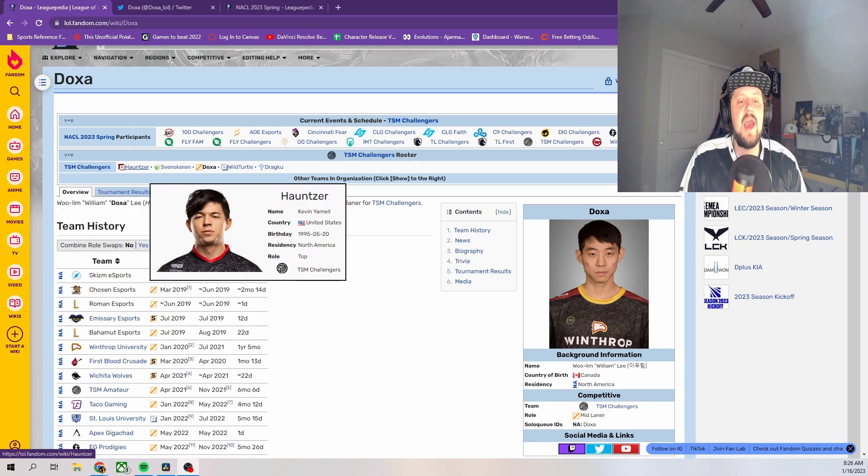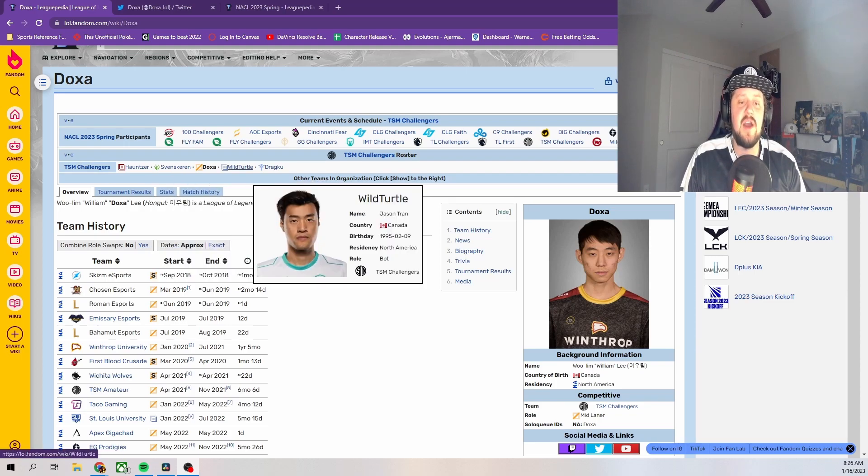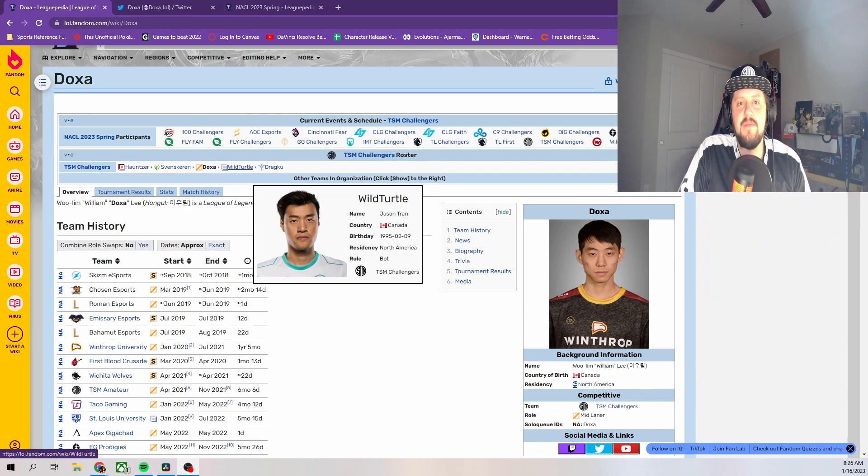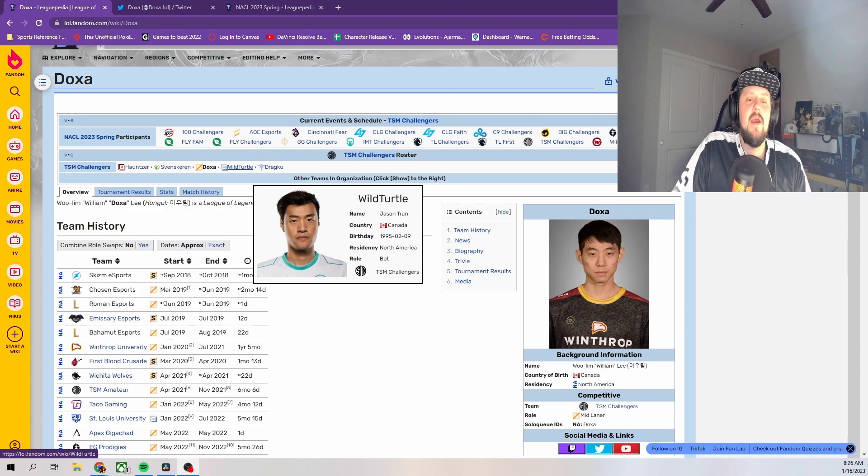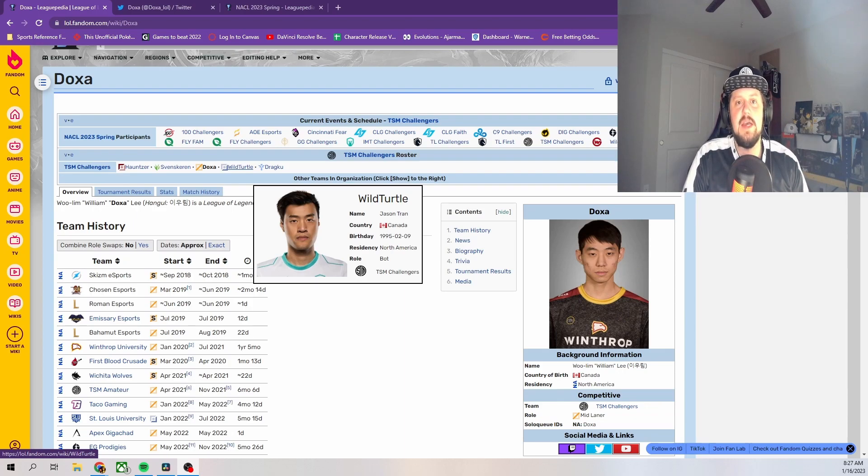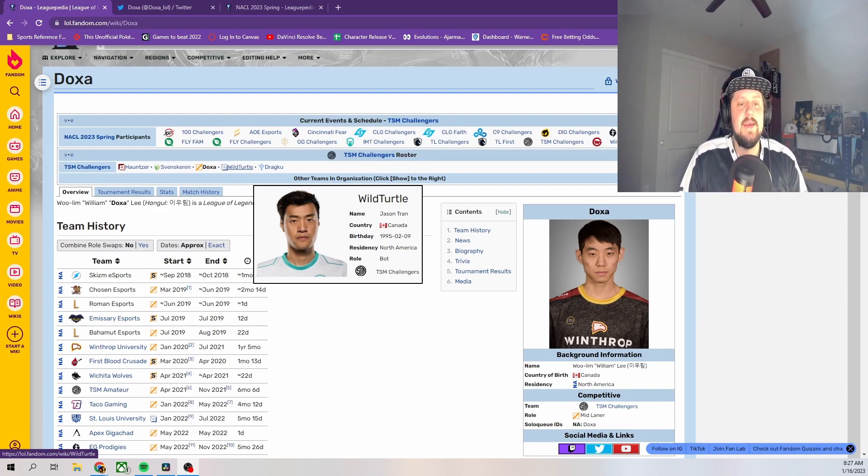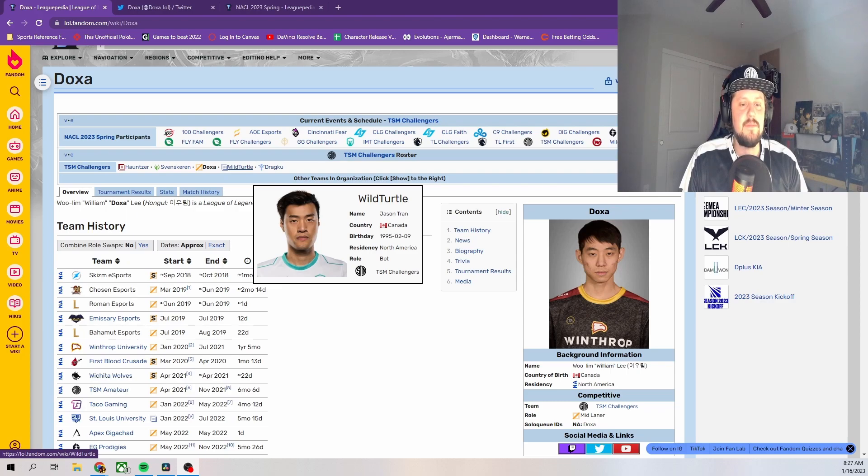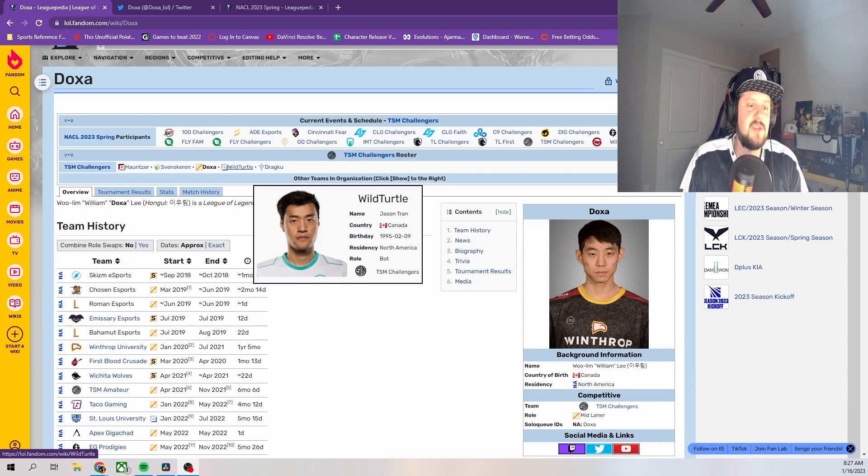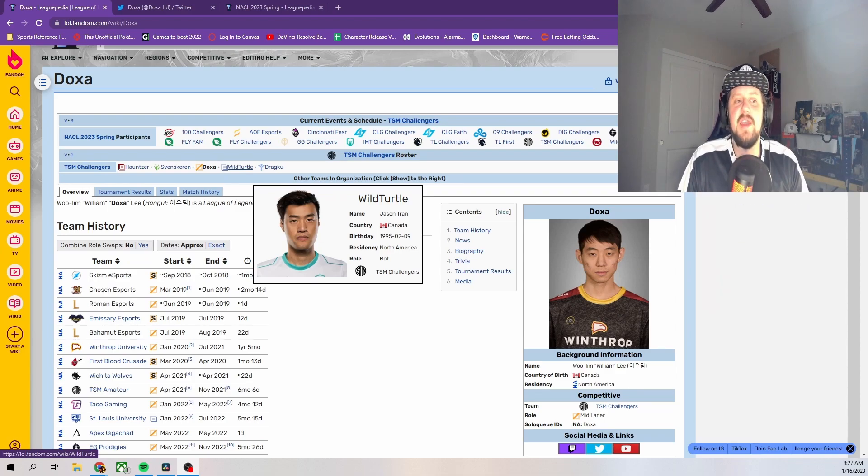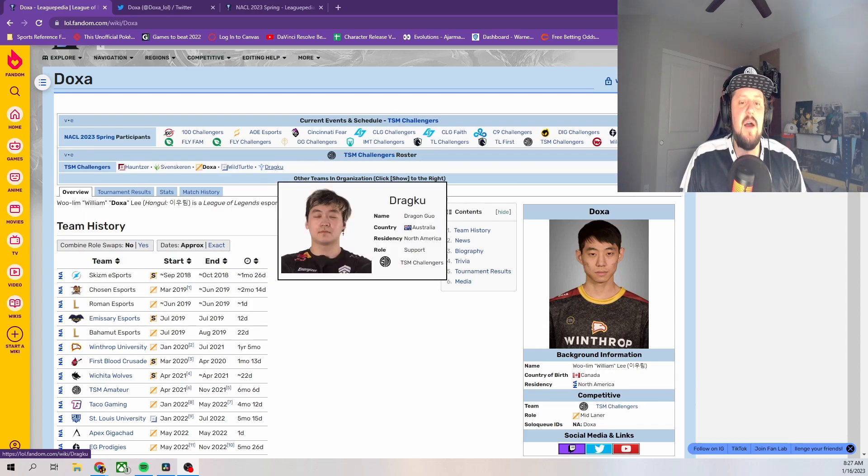And the reason I say that is because I am very happy that Hanser, Svenskeren, and WildTurtle all have jobs and that they are all there for TSM should they need them. I think specifically Svenskeren was a great pickup for being able to help the team overall. But I really questioned the decision with players like WildTurtle and Hanser who are nearing their thirties and your Challengers team is there to build up a young talent.